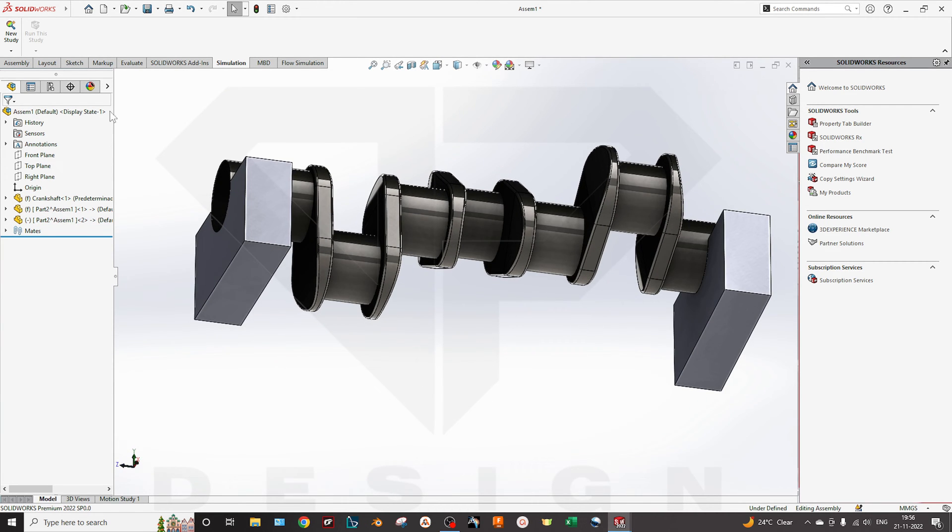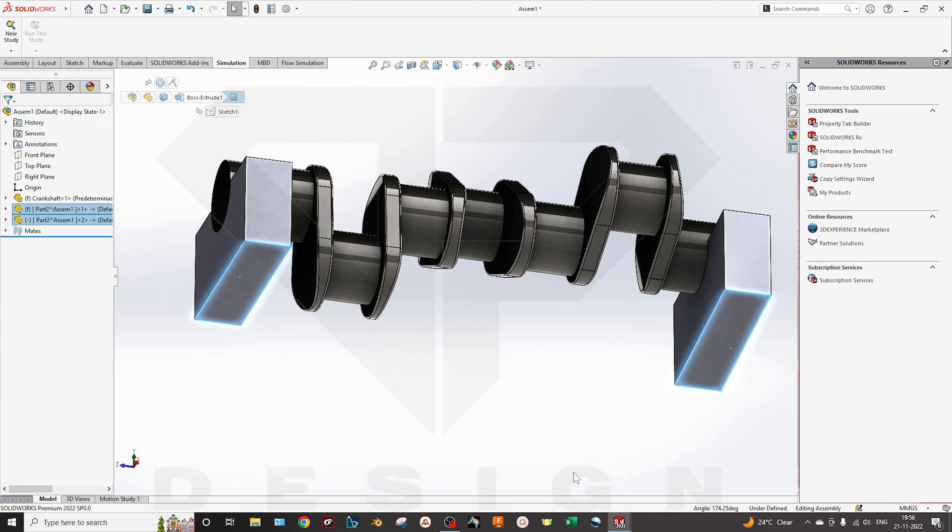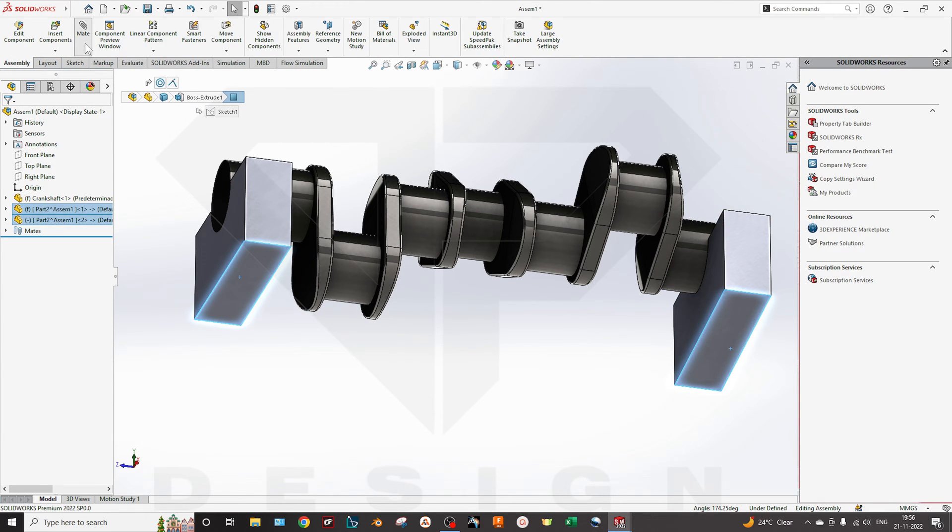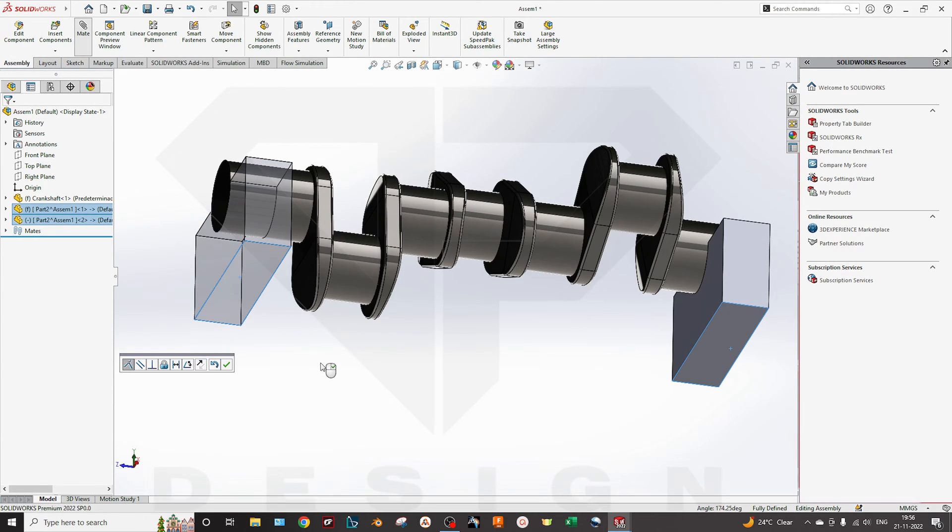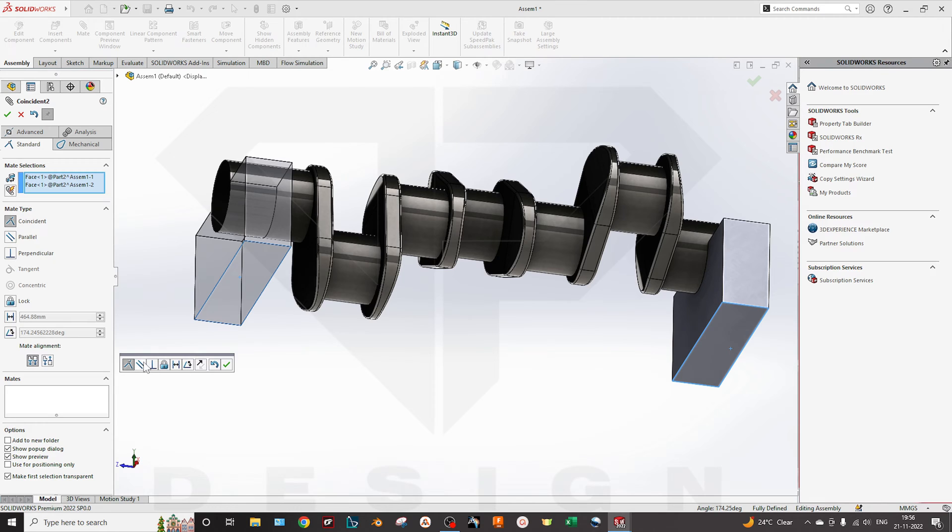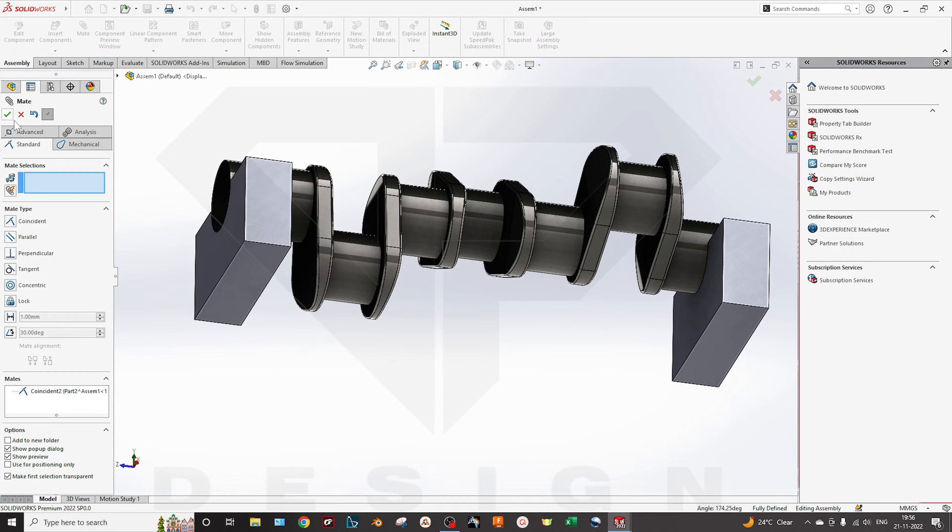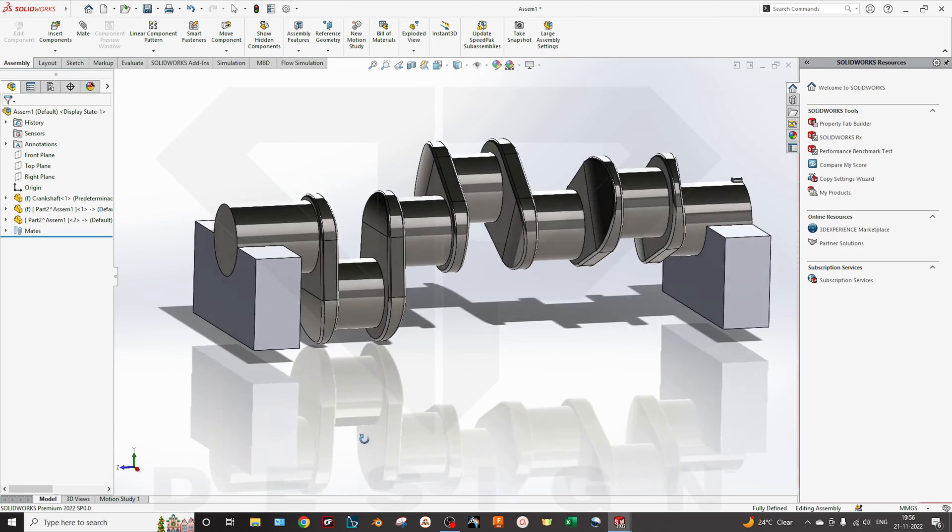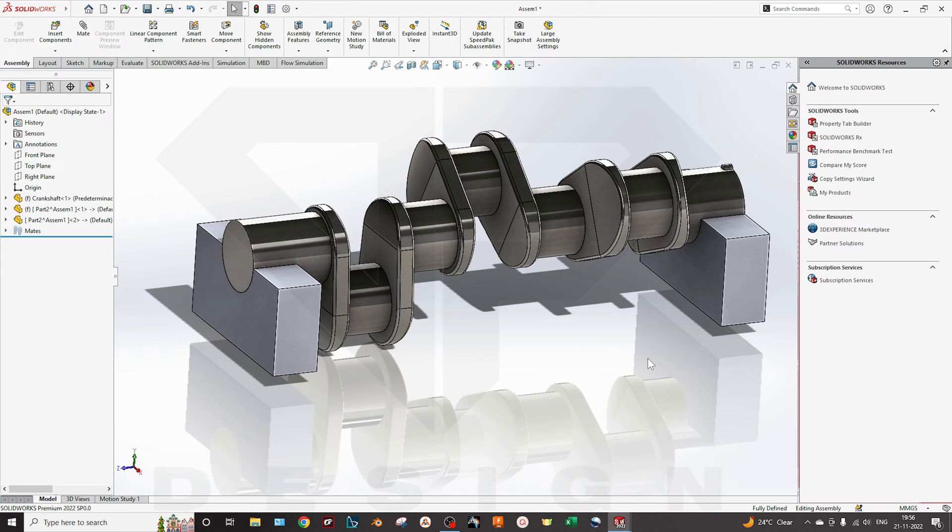You can give basic mates on that. I will give the coincident on that. Yes, it is fixed now. So you can fix those parts or you can give the mates by doing this.